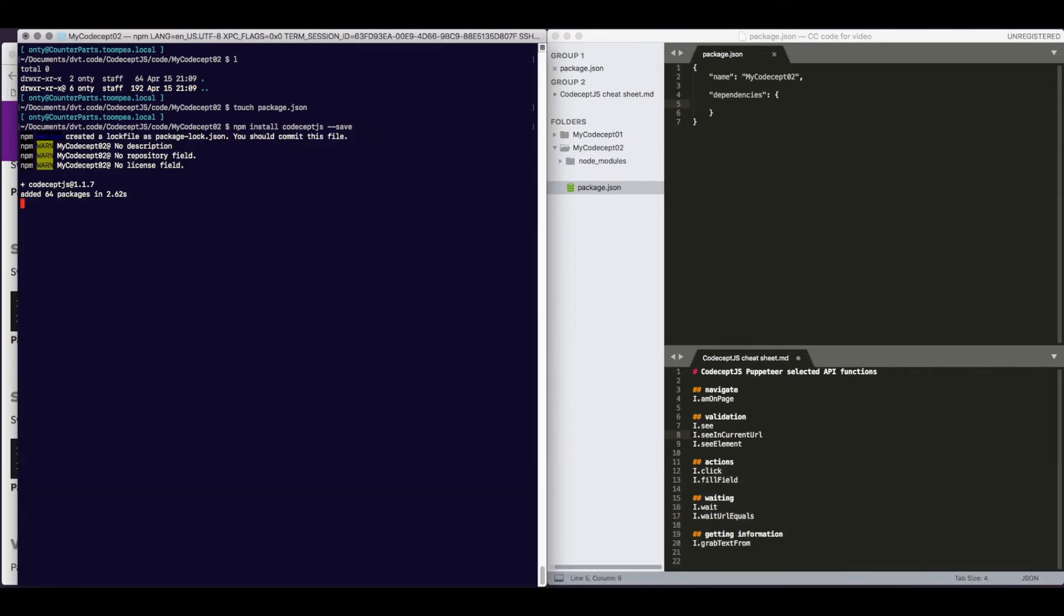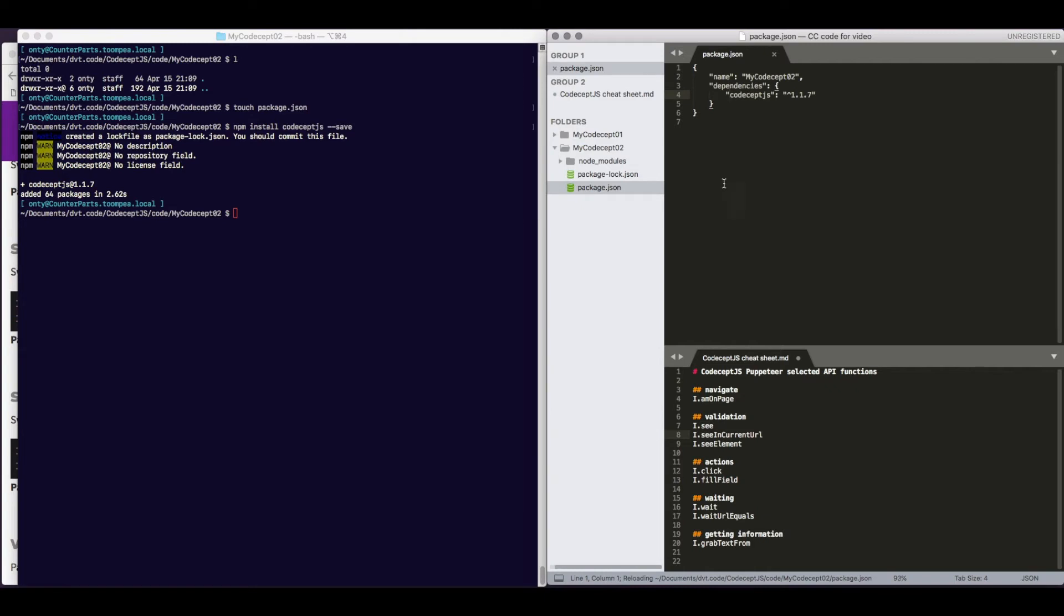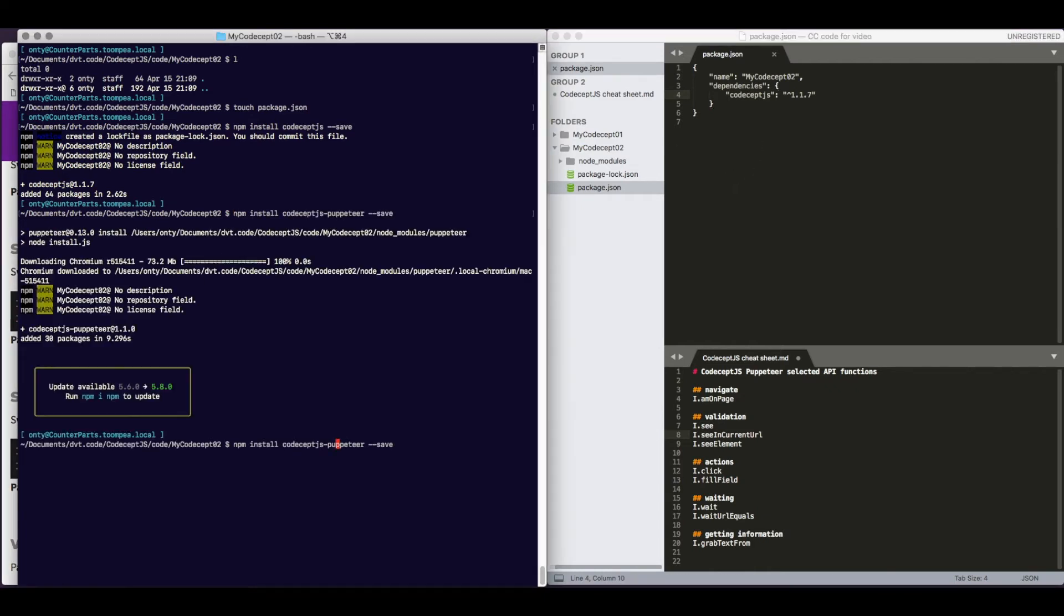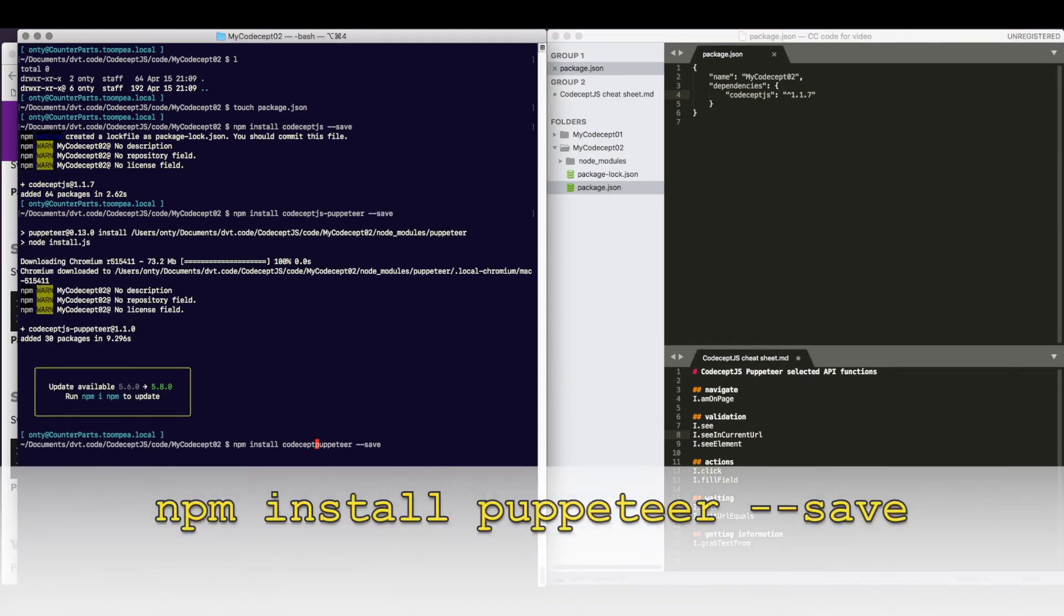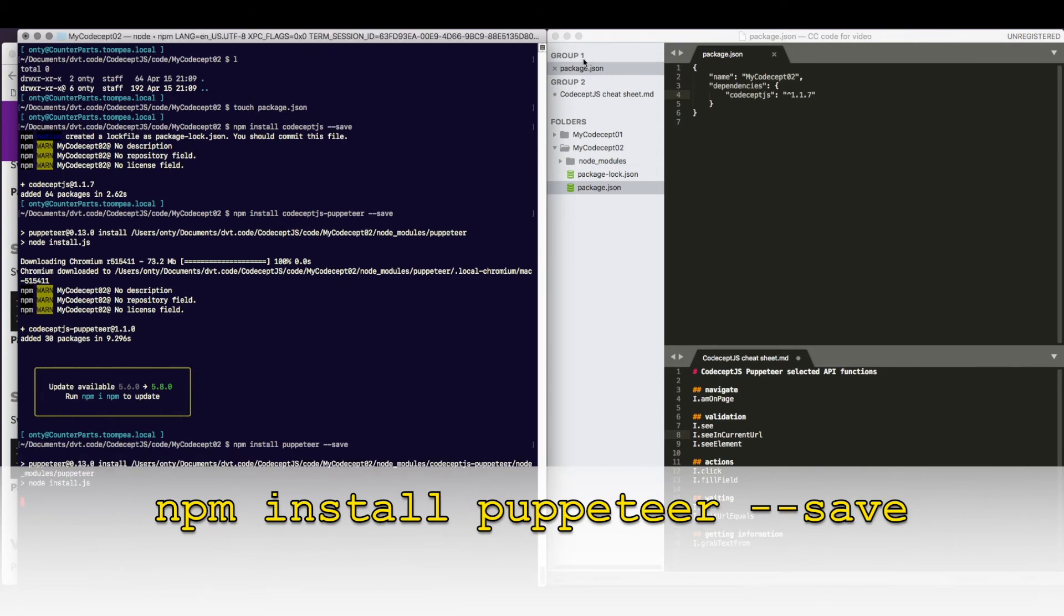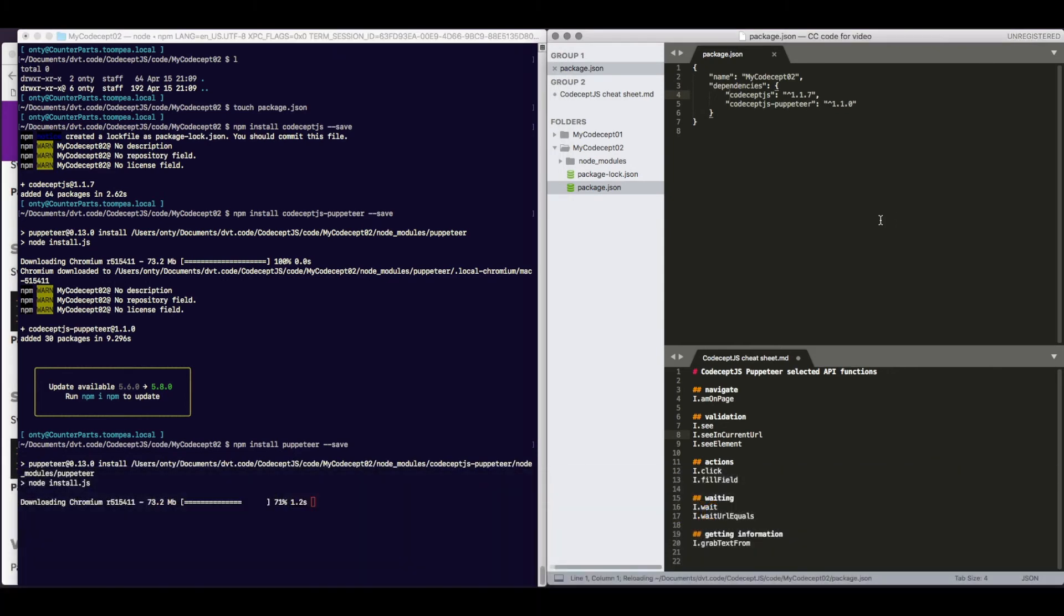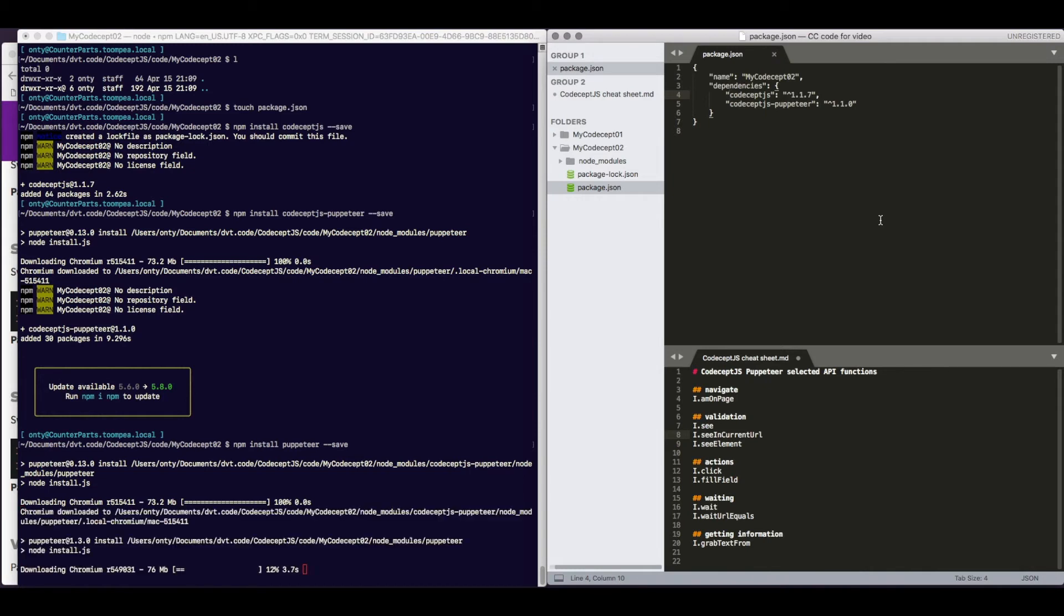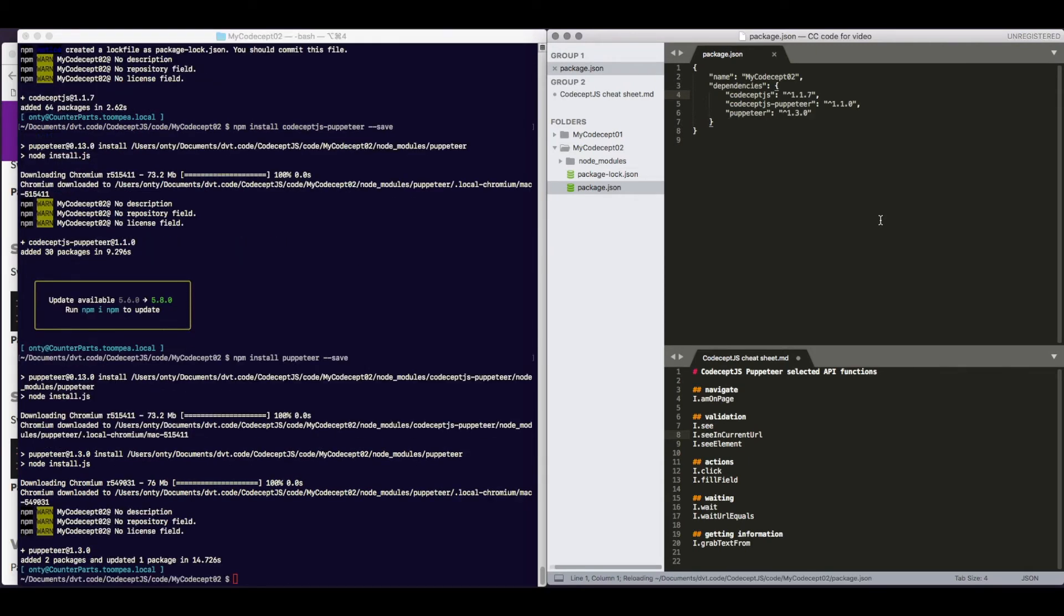This invokes npm, it installs codeceptjs, and it records that in the package.json. As you can see, that was added. We also need to install the actual Puppeteer package.